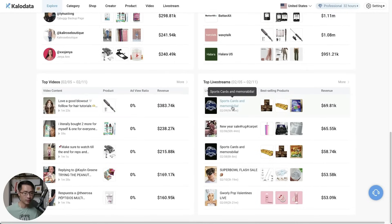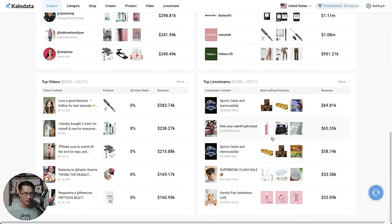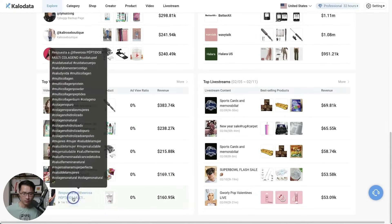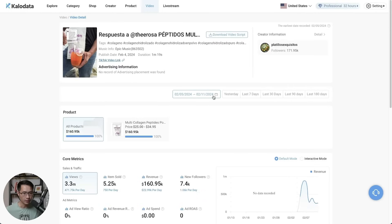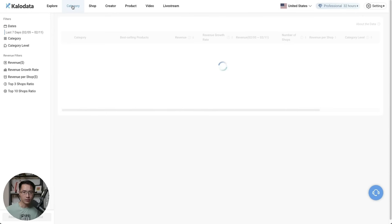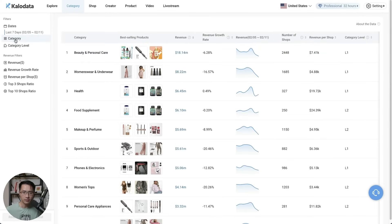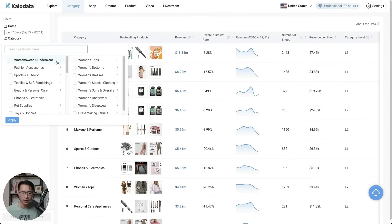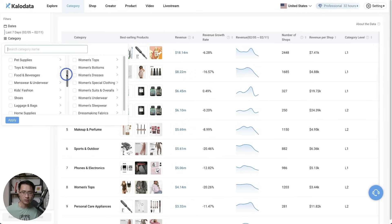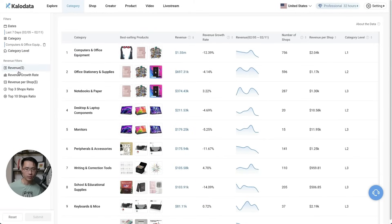Everything is categorized very efficiently. If you want to see one of these top videos you can just click and it'll take you to the top videos with all types of stats relating to the specific videos. Next, let's come to the category tab — this is where you can select different categories to narrow down your searches. You can filter by revenue, revenue growth rate, or revenue per shop.